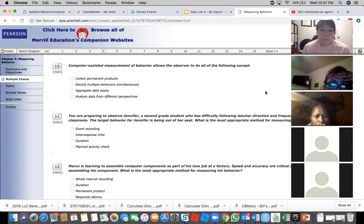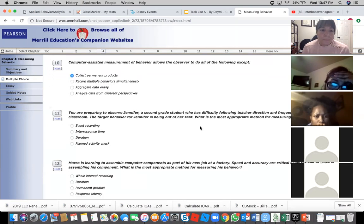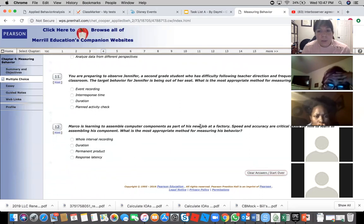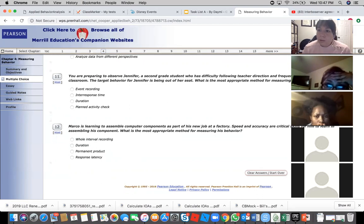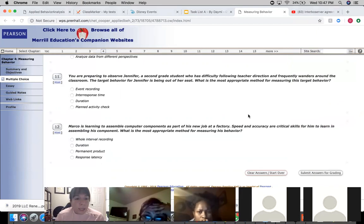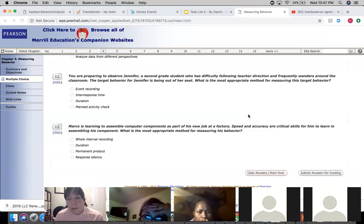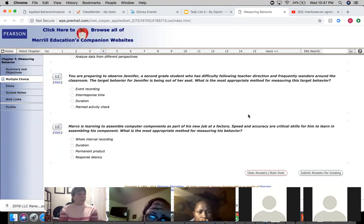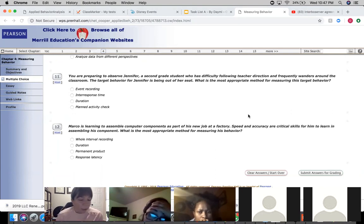Question 11: You are preparing to observe Jennifer, a second grade student who has difficulty following teacher direction and frequently wanders around the classroom. The target behavior for Jennifer is being out of her seat. What is the most appropriate method for measuring this target behavior?